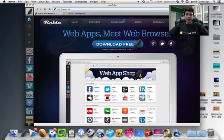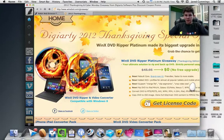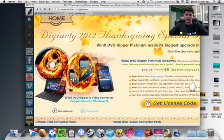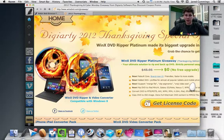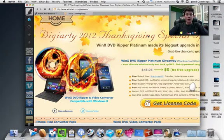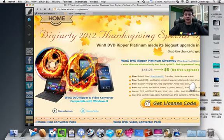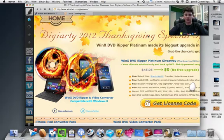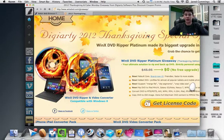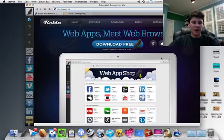Also while I'm on Raven, DigiRT Software is once again offering, just letting my subscribers know that they have a Thanksgiving special on. I know Thanksgiving's already passed, but they still have the special going on. So if you want to get WinX DVD Ripper Platinum free, go ahead and I'll have the link in the description. You can get a super fast DVD ripping software for free. So you might as well take them up on the opportunity. That is Raven.